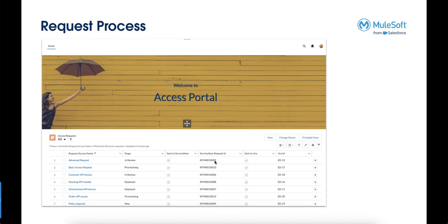We're also sending the information to JIRA so users sitting in JIRA can react on that access request and fulfill the task.